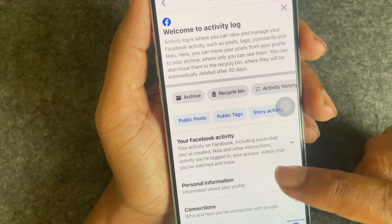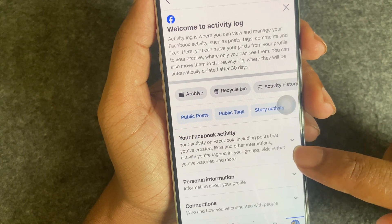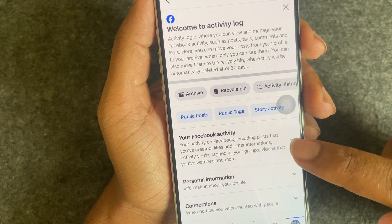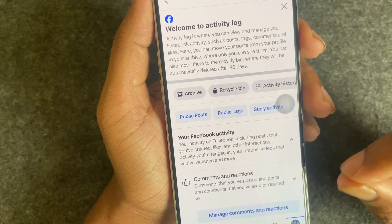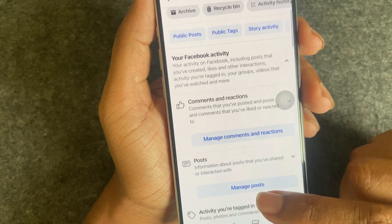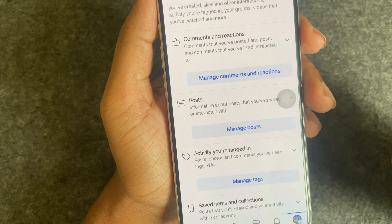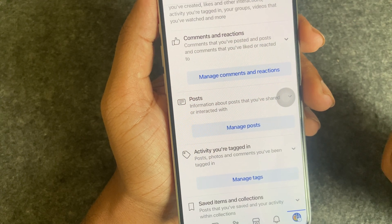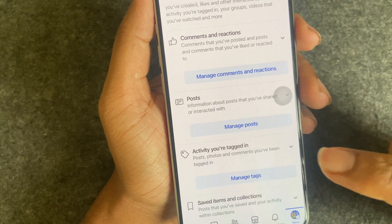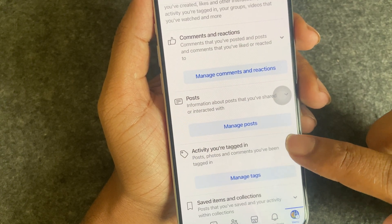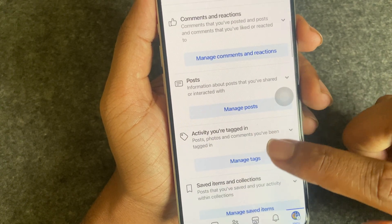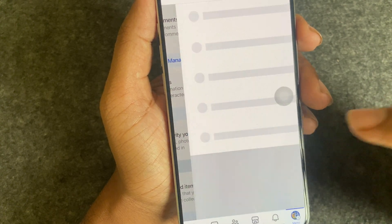You have to go to your page activity log, and then you can see your page activity. Press on here, and then you can see the activity you are tagged in. You have to press on 'Manage Tags'.